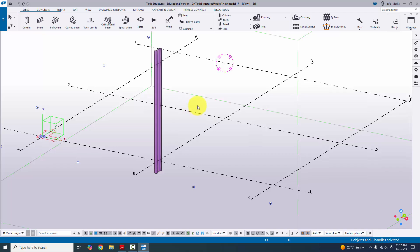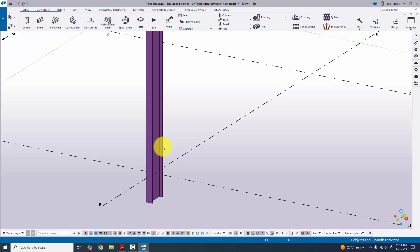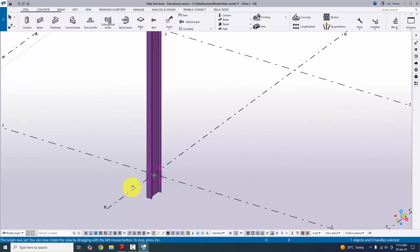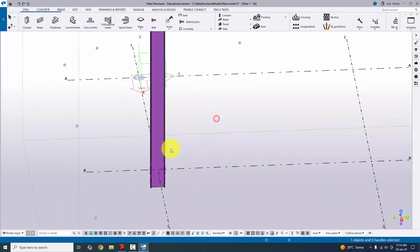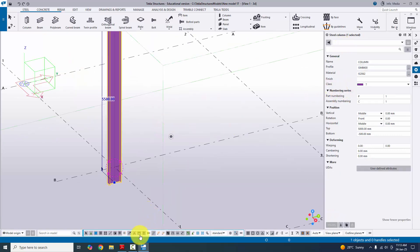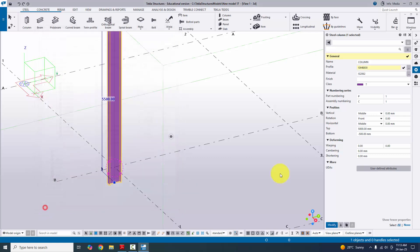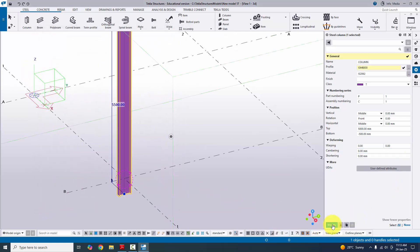Use the shortcut Ctrl+4 for render view. Use Ctrl+R and pick the rotation point, then use Ctrl and the mouse middle button to rotate. Now double-click on the column to edit it. By default we have ISMB 400 — no need to change. If you want to change, click on the profile catalog and select from there, for example ISMB 300, then click Apply, OK, and Modify.